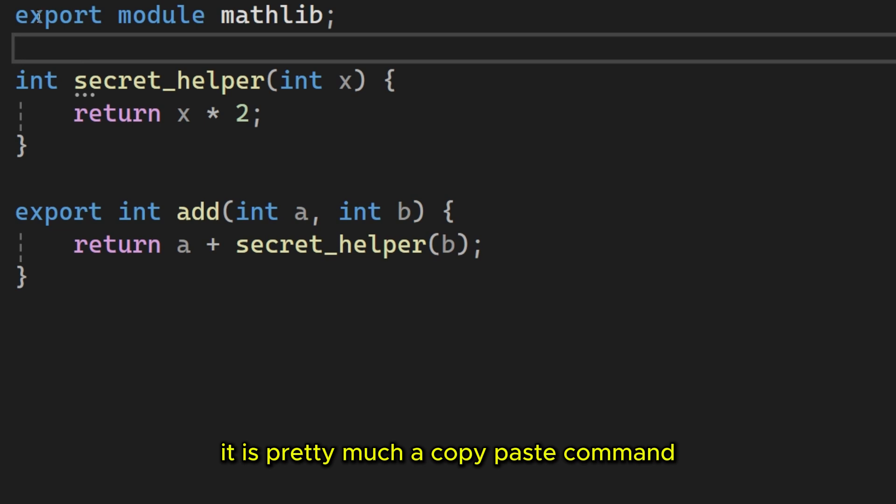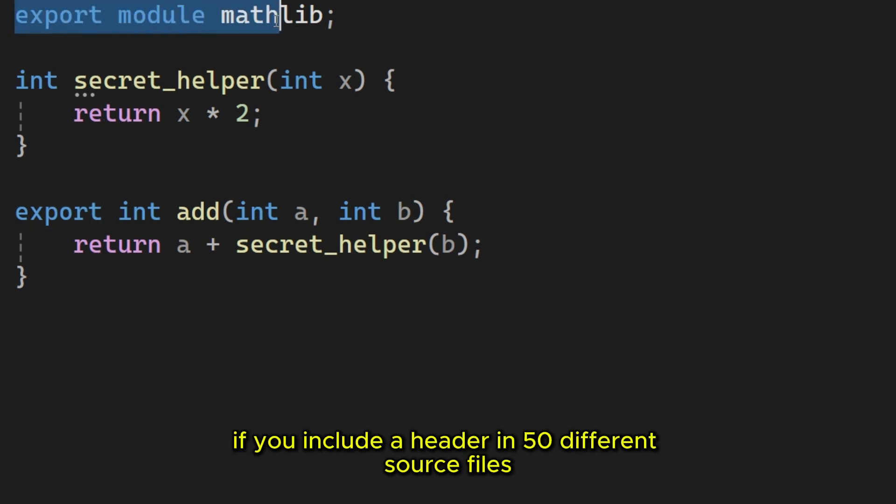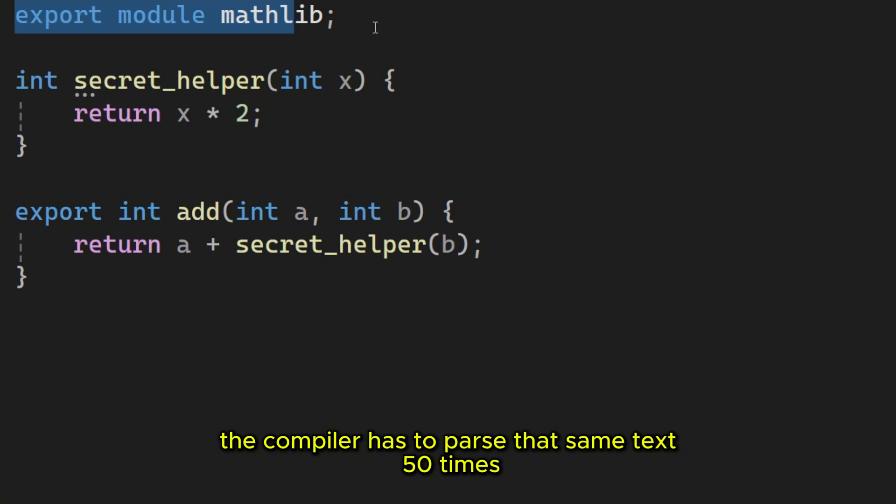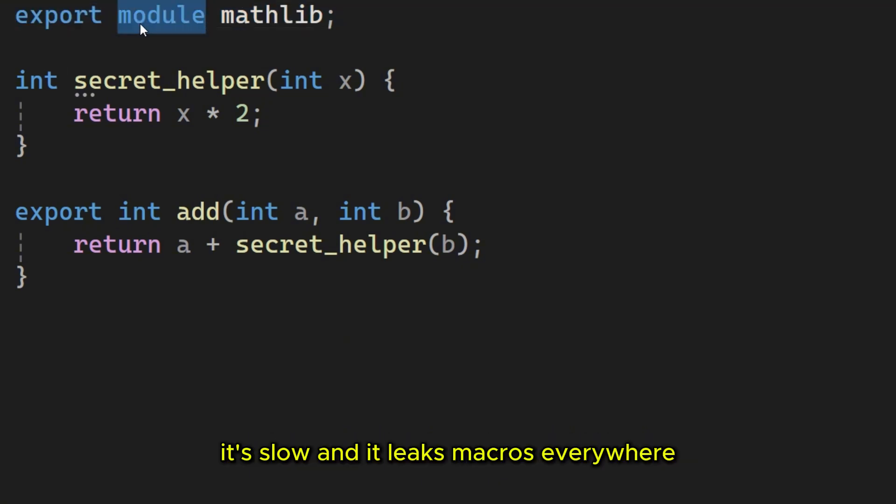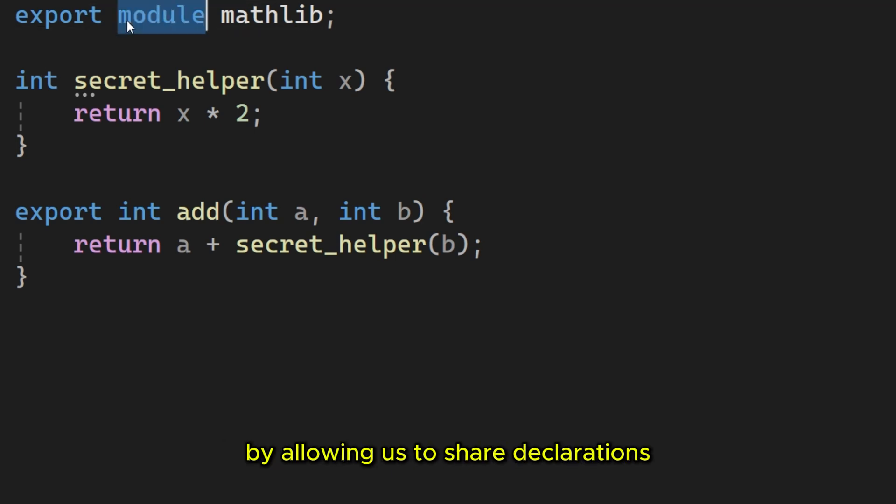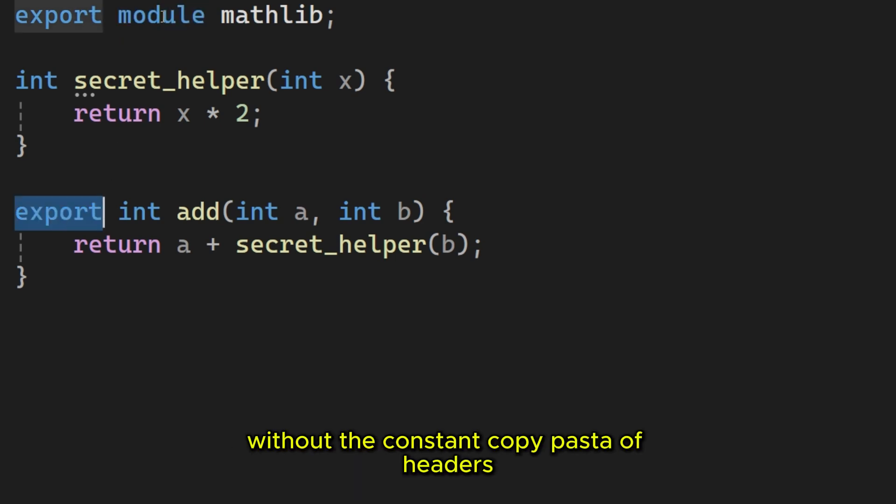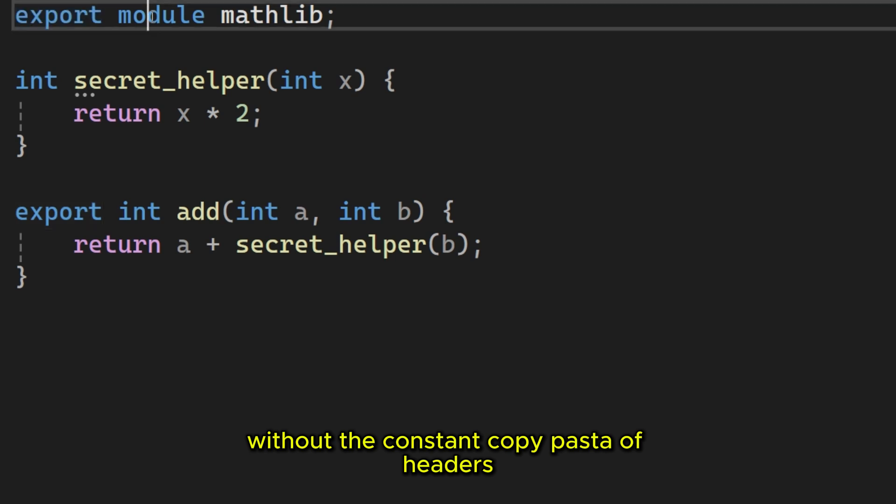And let's be honest, include can be kind of dumb. It is pretty much a copy-paste command. If you include a header in 50 different source files, the compiler has to parse that same text 50 times. It's slow and it leaks macros everywhere.